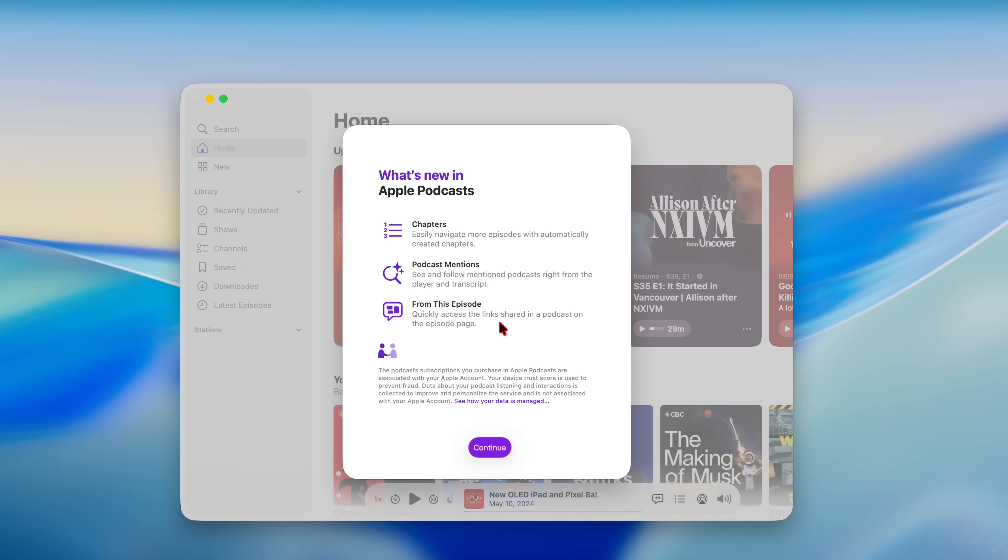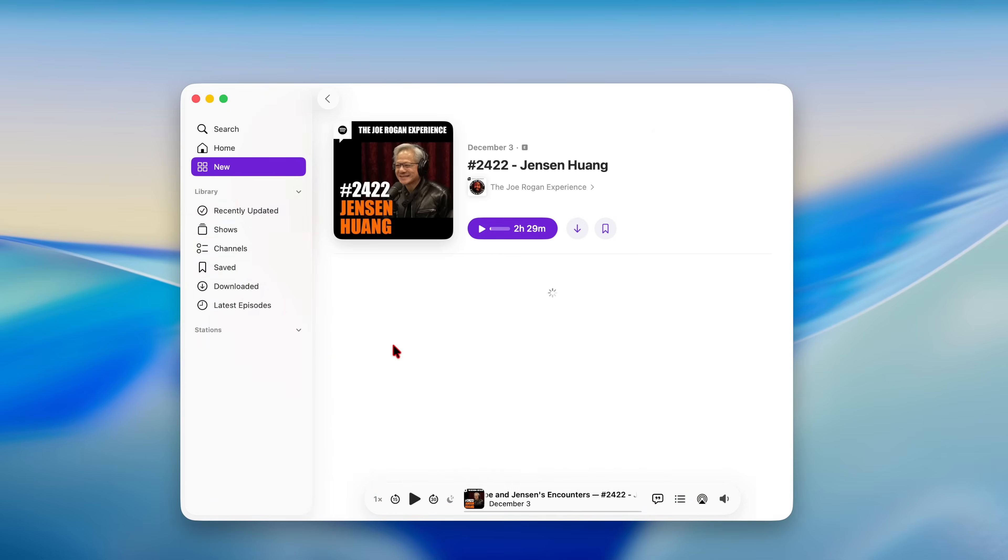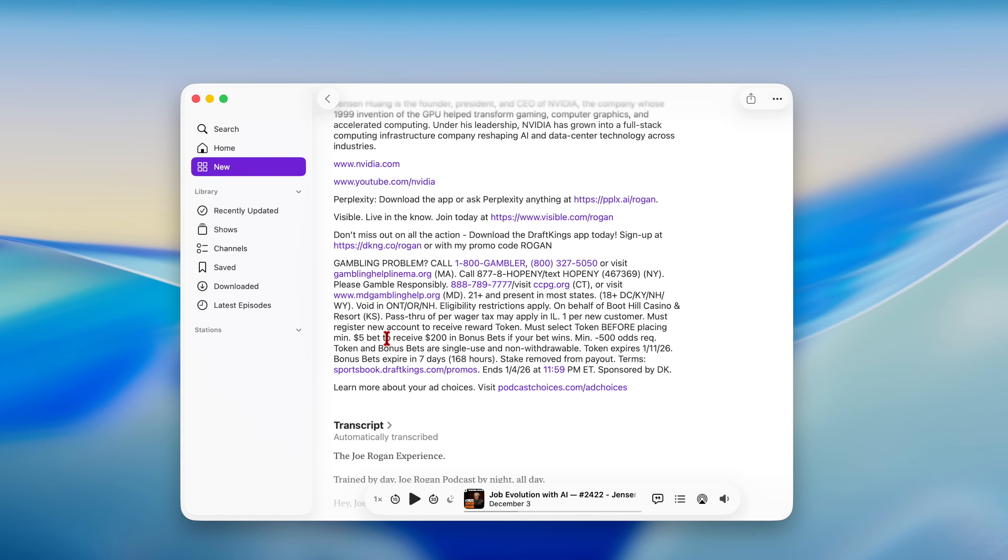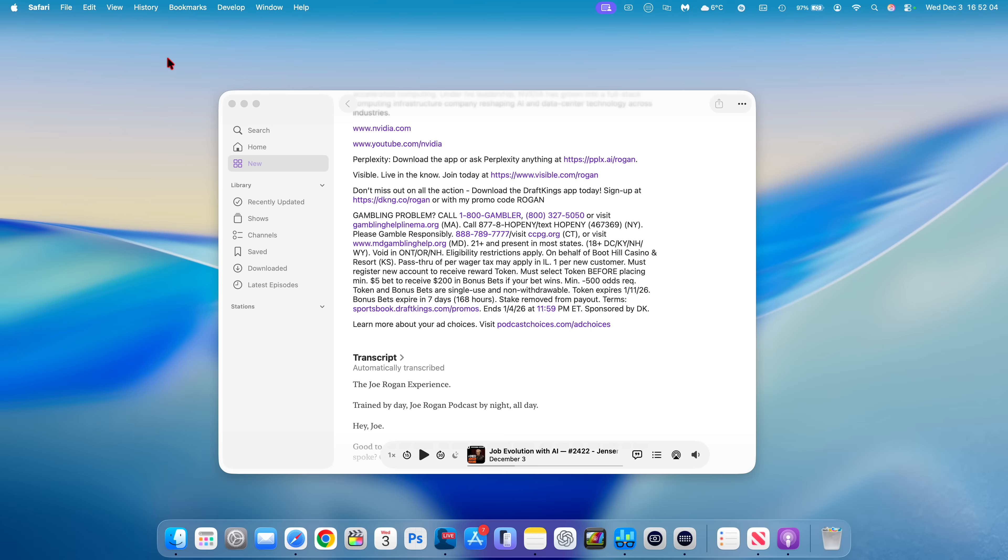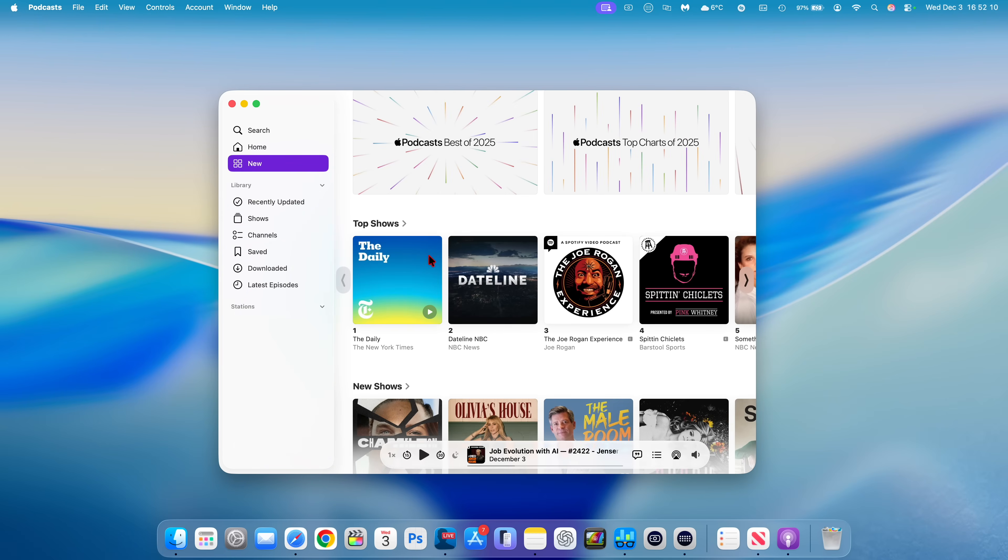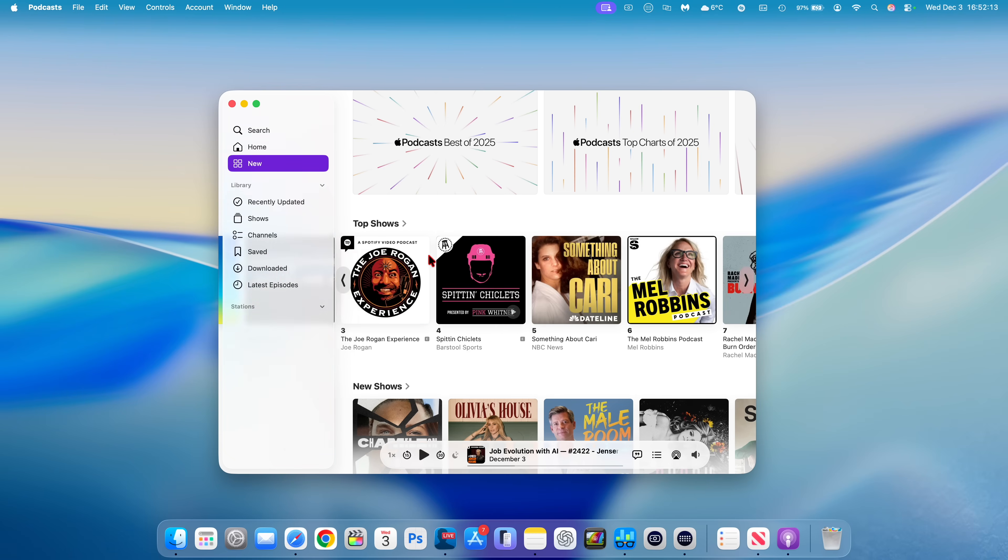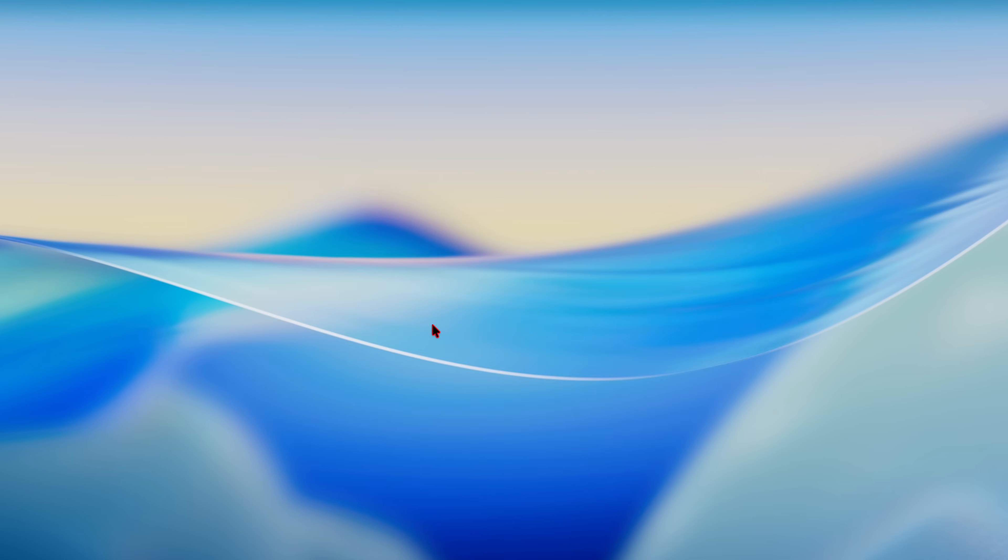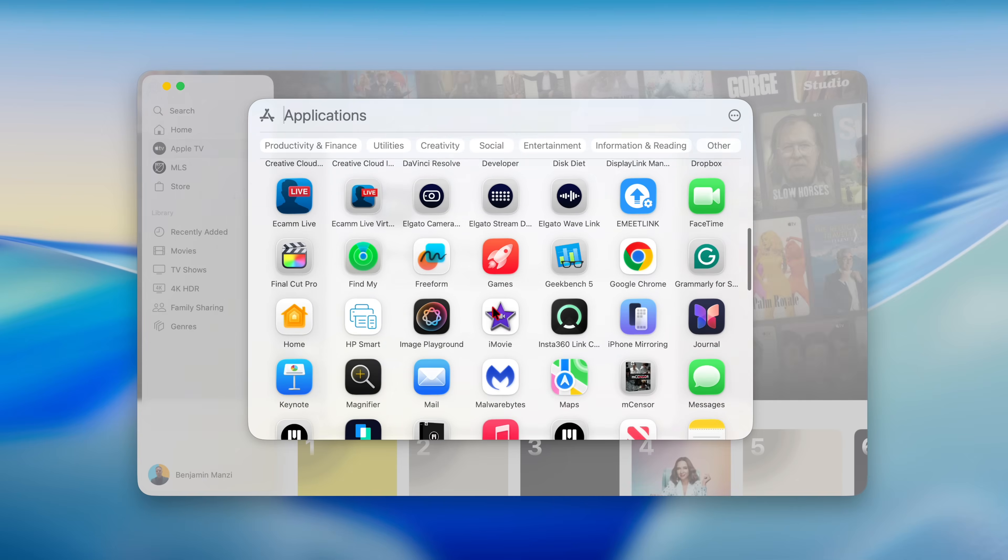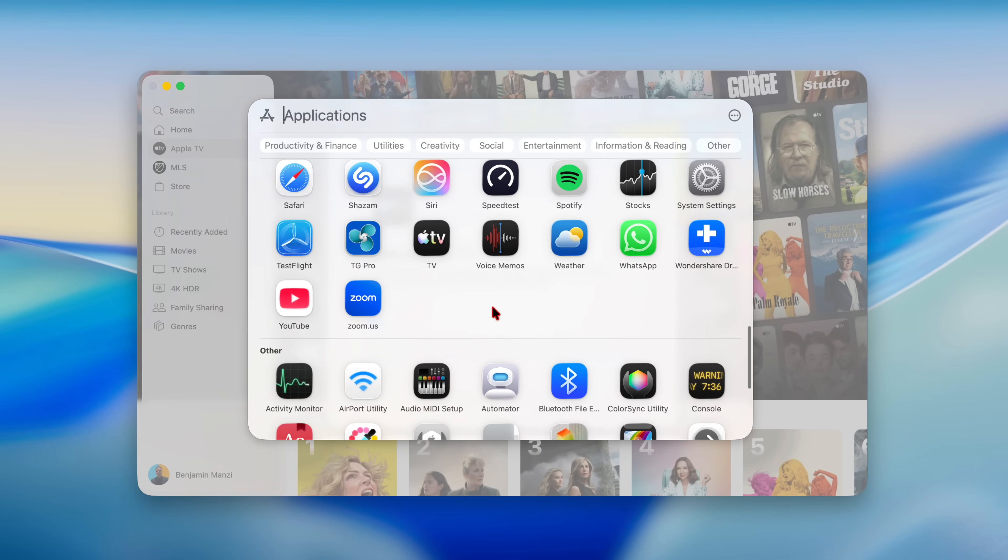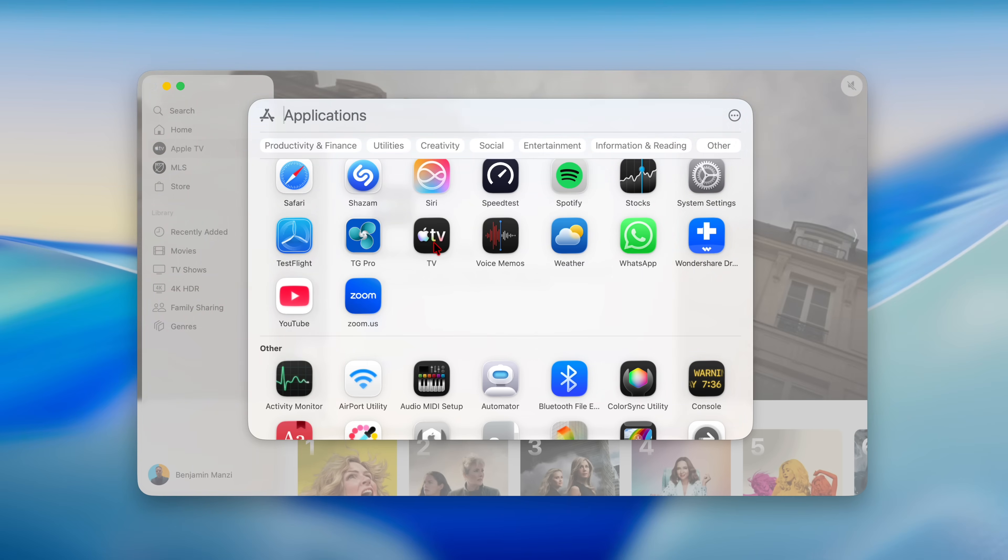You can see and follow mentioned podcasts right from the player and transcripts. From this episode, you can quickly access the links shared in a podcast on the episode page. If I go to this podcast, you can see the links here are clickable. If there's mentions of other podcasts, you can click here and it will actually open the page of that podcast without you having to manually search for it, which is good. I think it saves time.